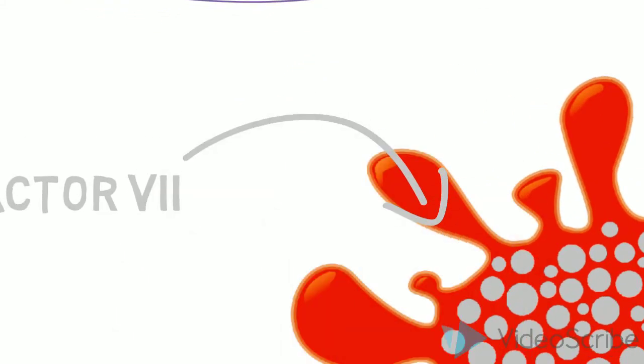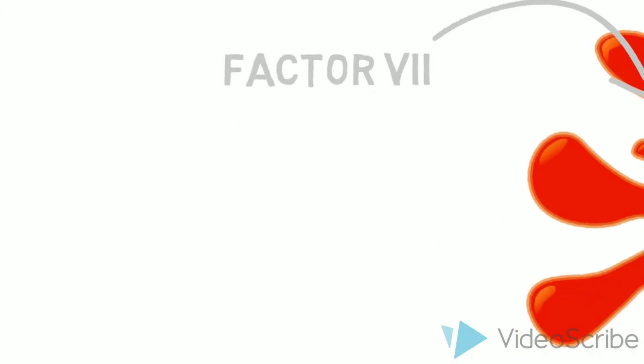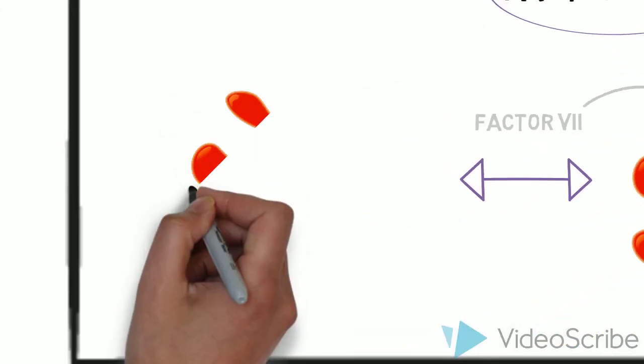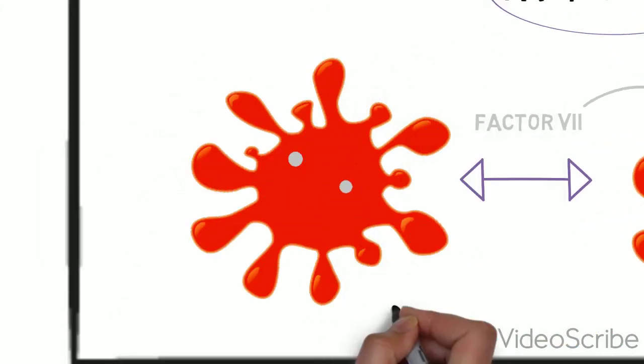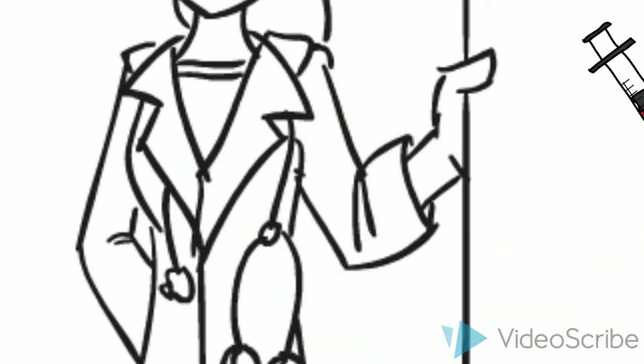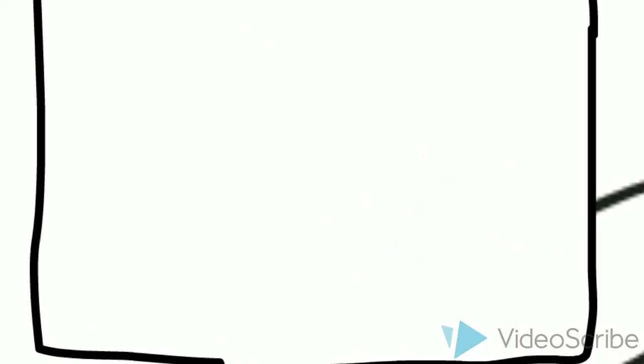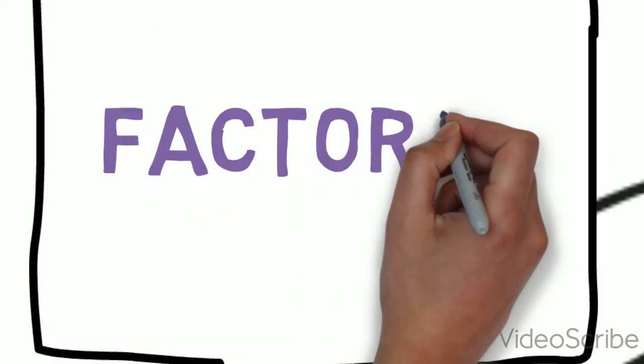Right, there are about 70 factor 7s there. If we have a look at your blood, we see only 2. In this way, the doctors know that you have a factor 7 deficiency.